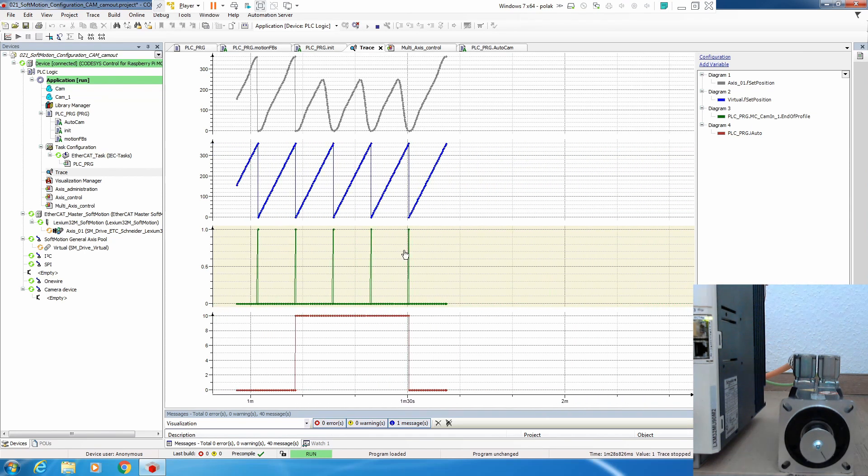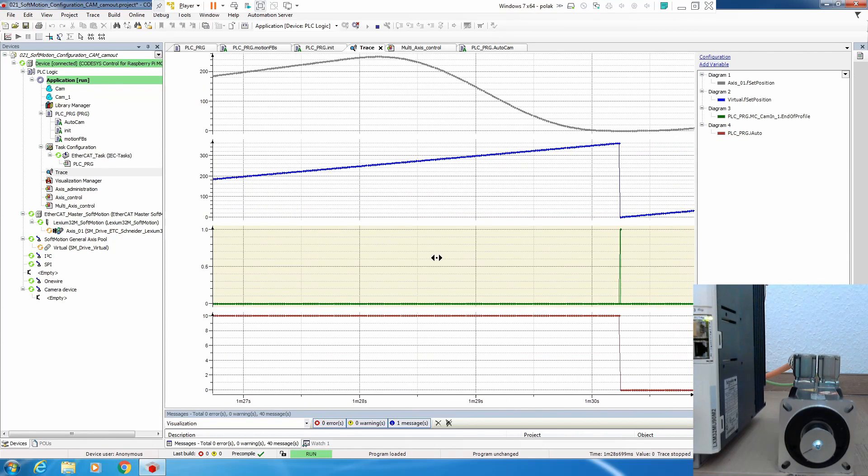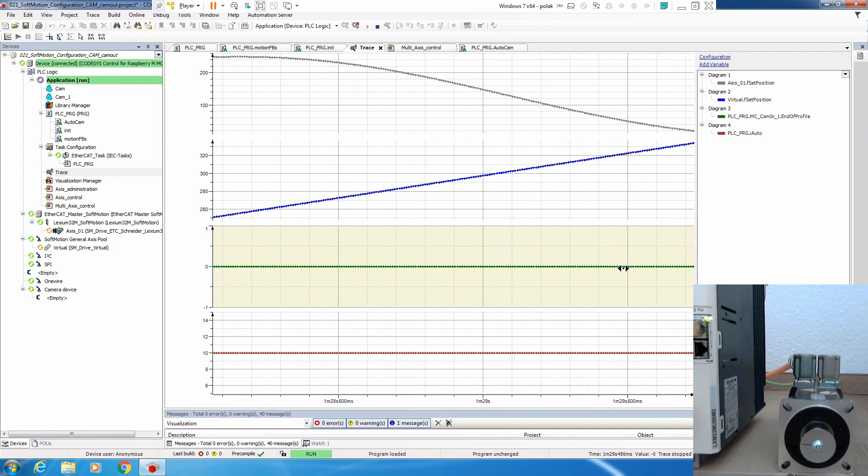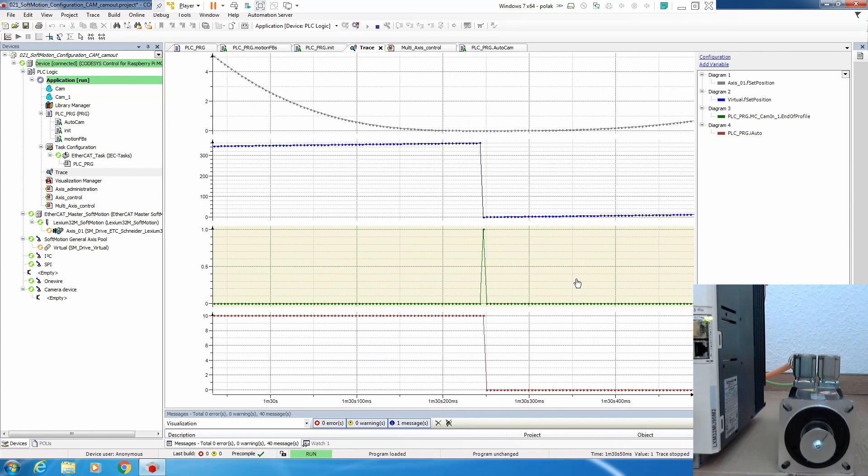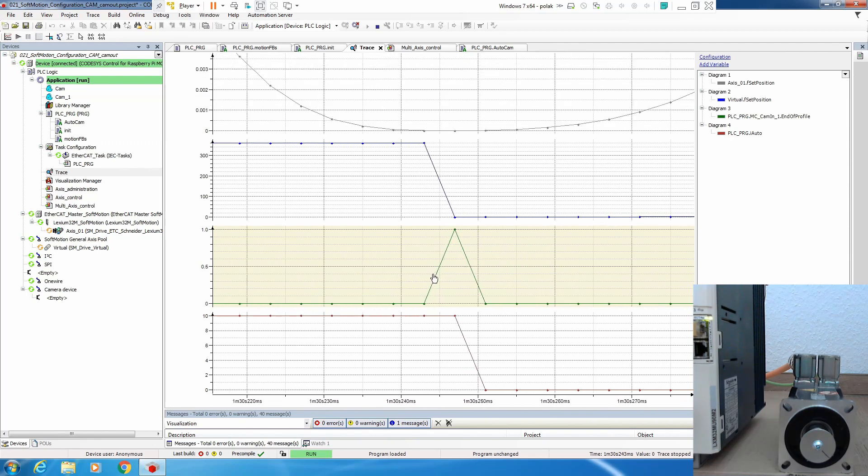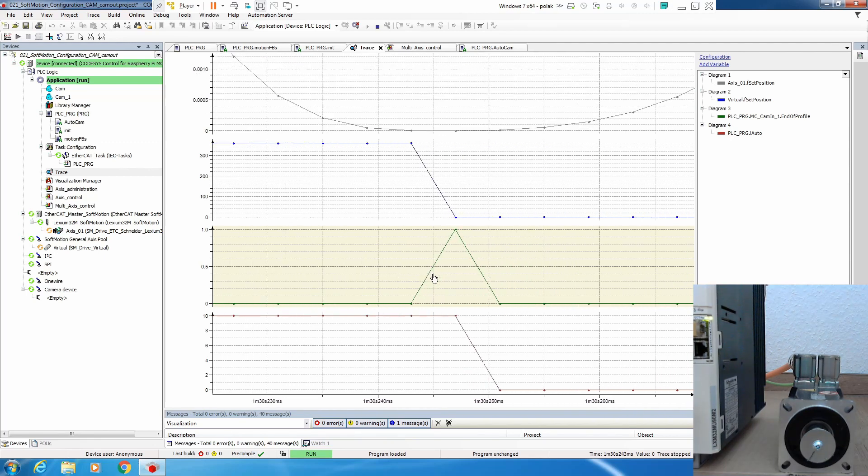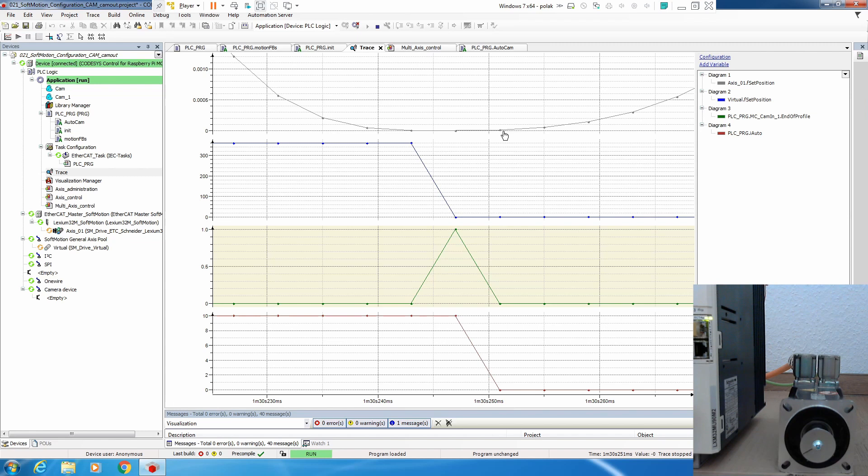If we go to the other situation where we change our cam profile, we would see exactly the same thing. Here you can see on the slave axis it's a little bit more curvy. We do not have any jump in our position and this is automatically reflected on velocity.